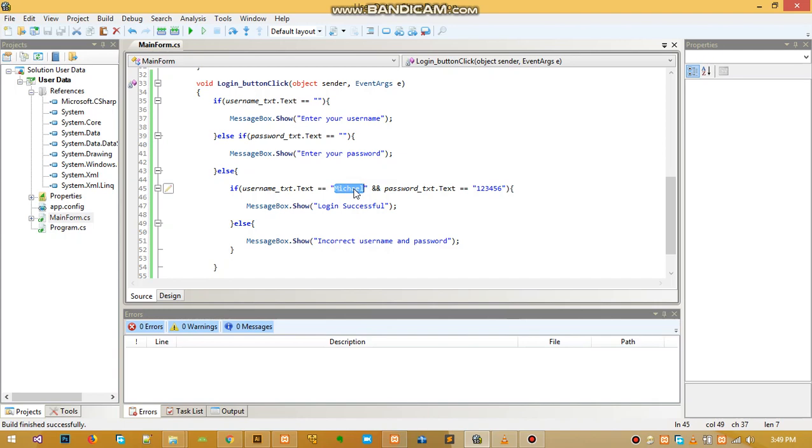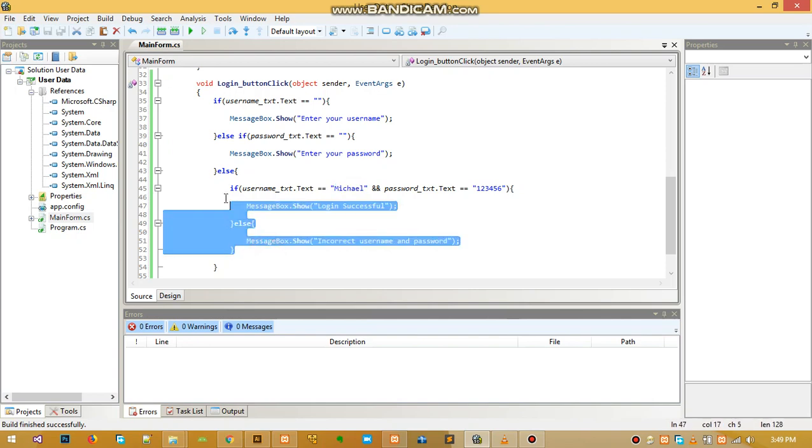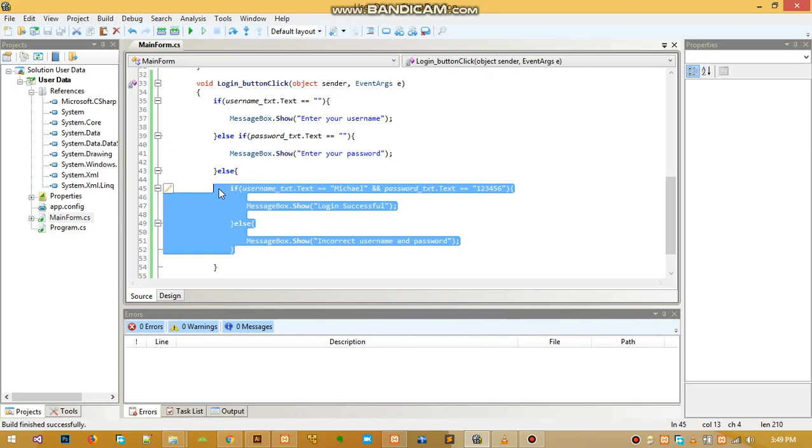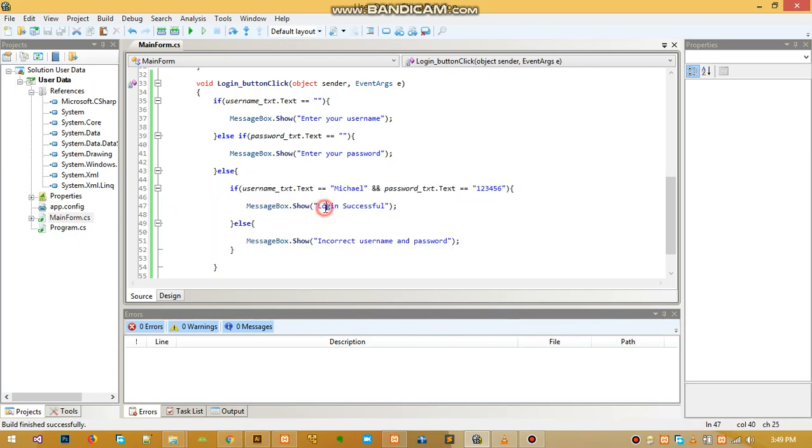When we connect to the database and we've given a username and password inside the database, you can change them. We can just put them here and work with it. This is just a simple application.